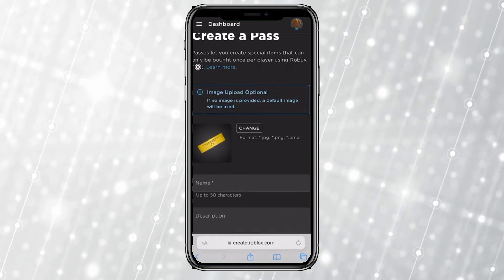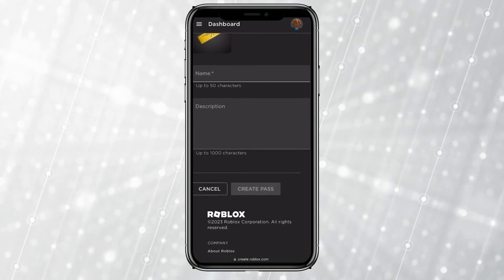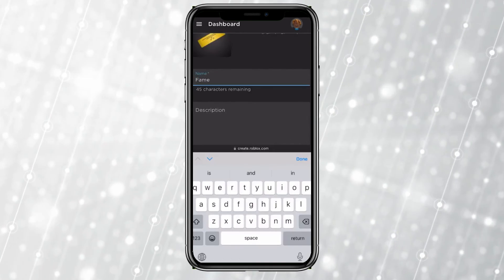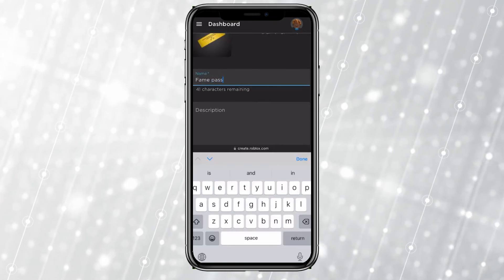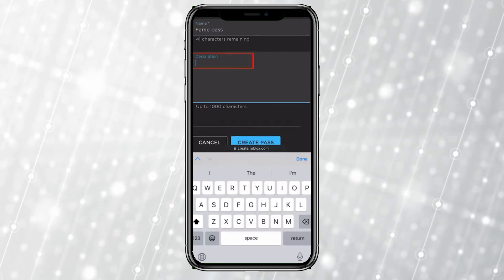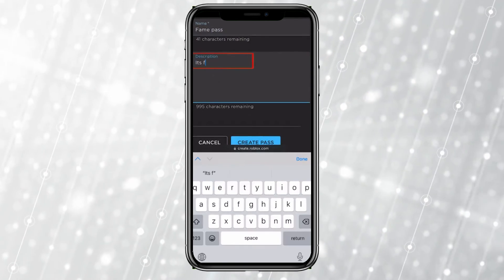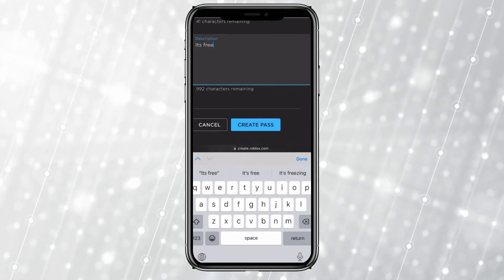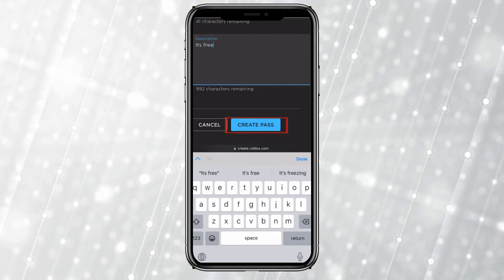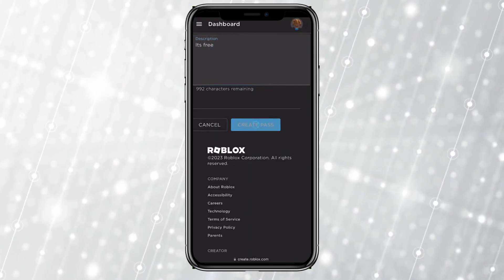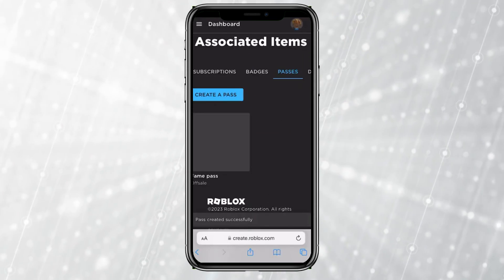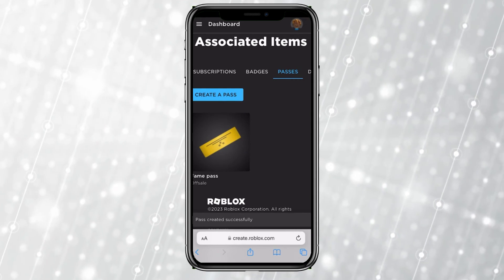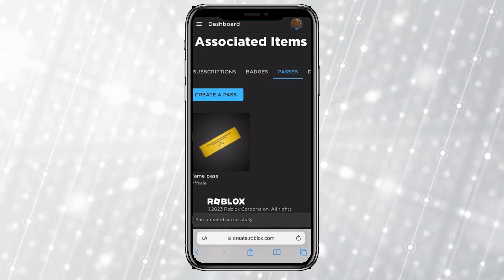From here you can create yourself a pass. You can name it whatever you want — I'm going to name it 'Fame Pass' with the description 'is free.' You can write any name and any description you want. Click Create Pass and your game pass will be created. That's how you guys can make a game pass in Roblox using a mobile.